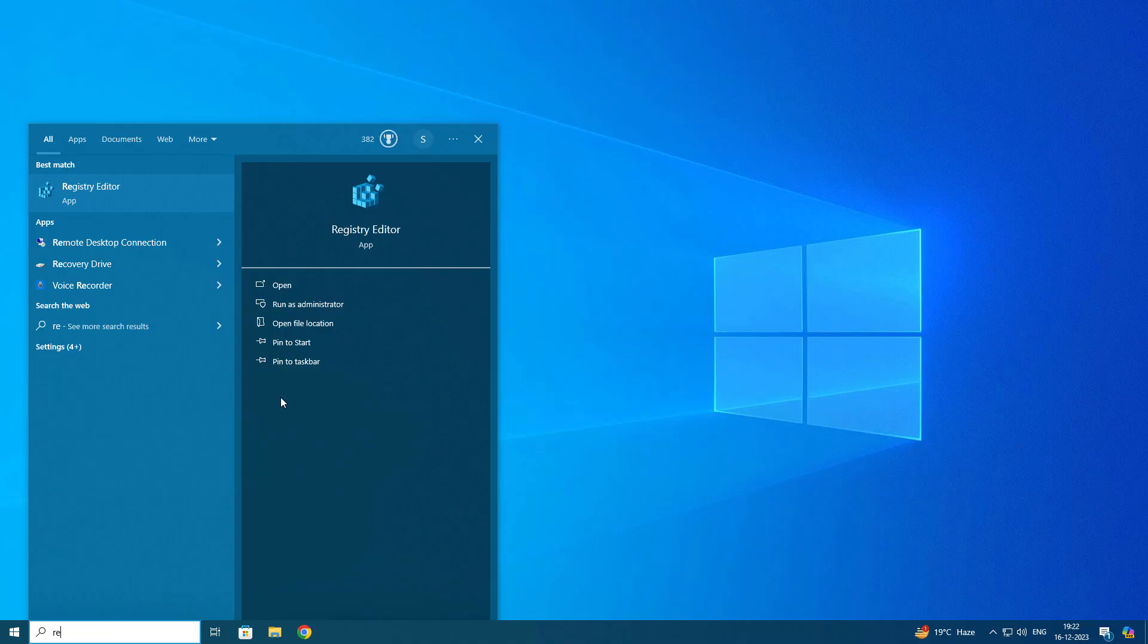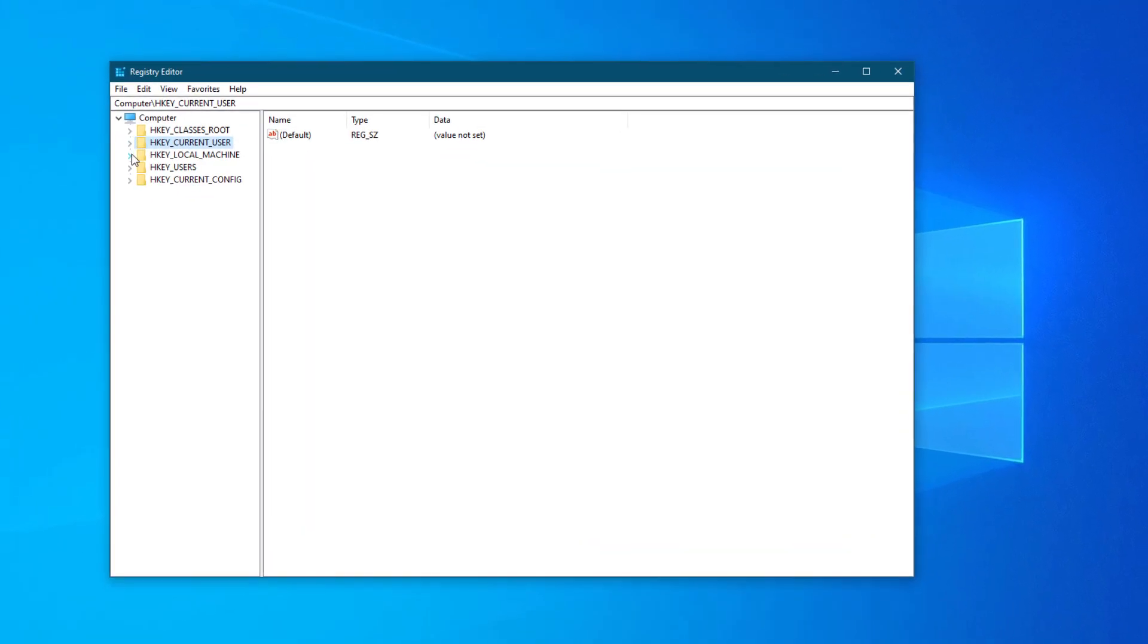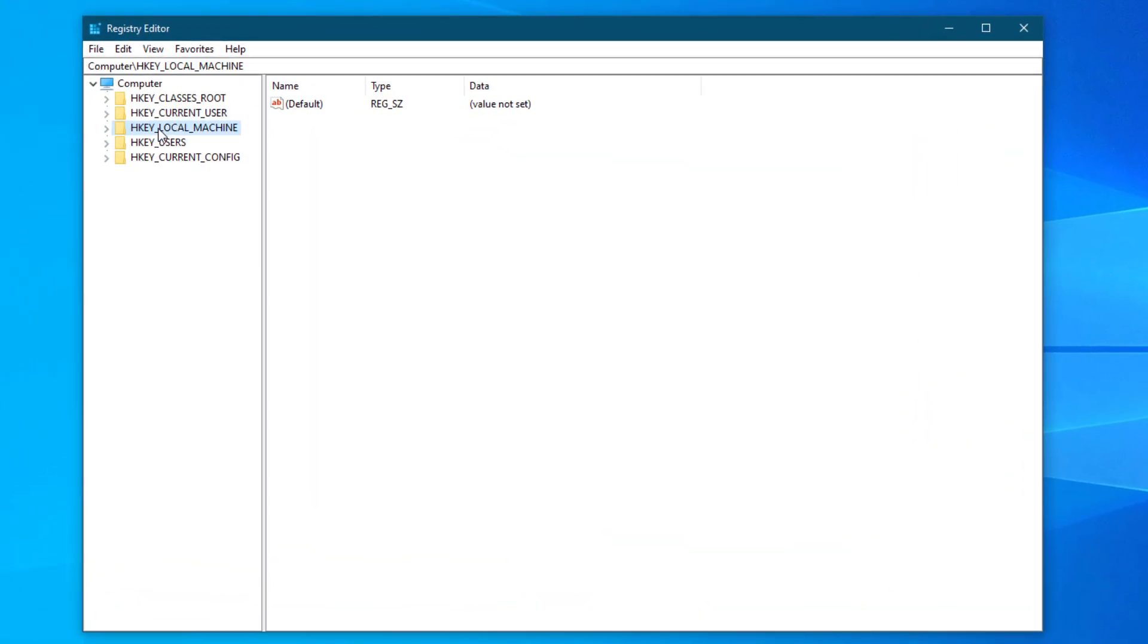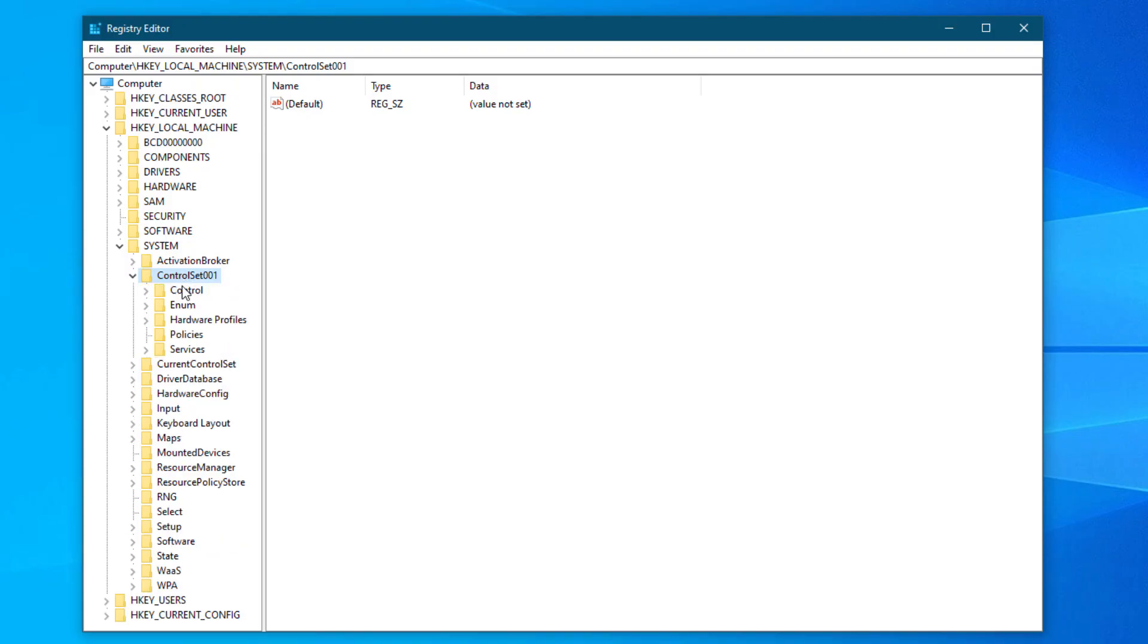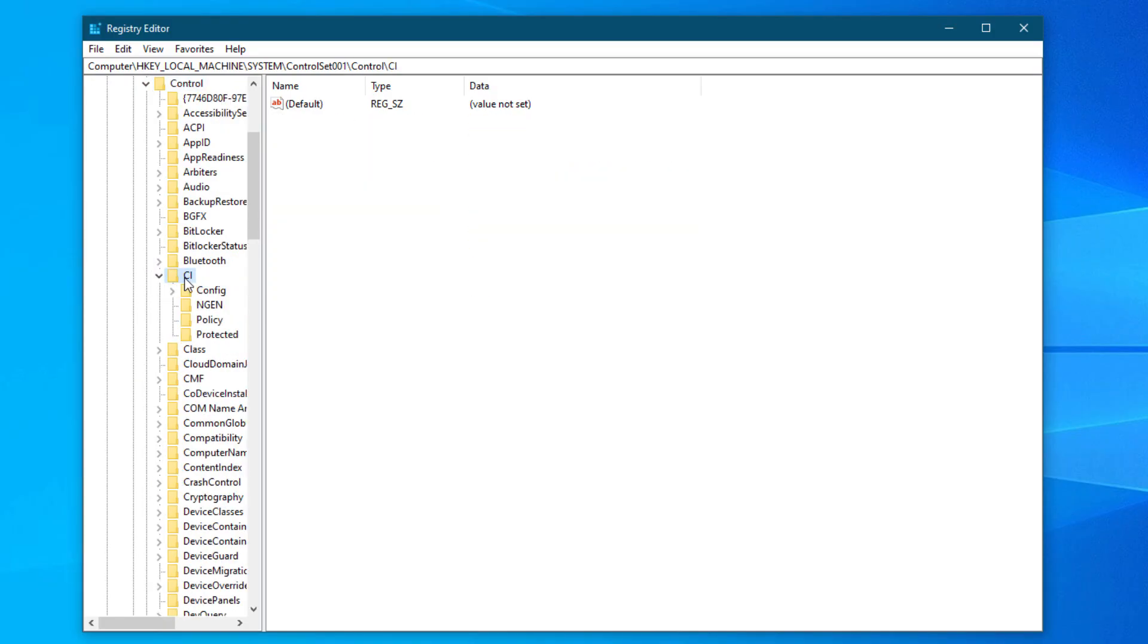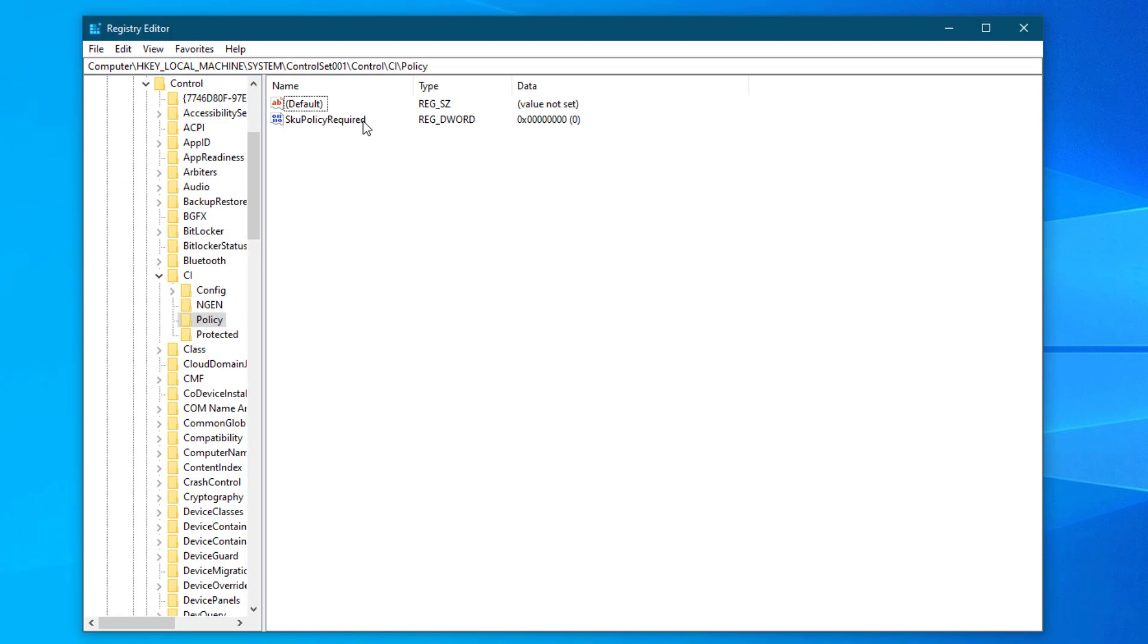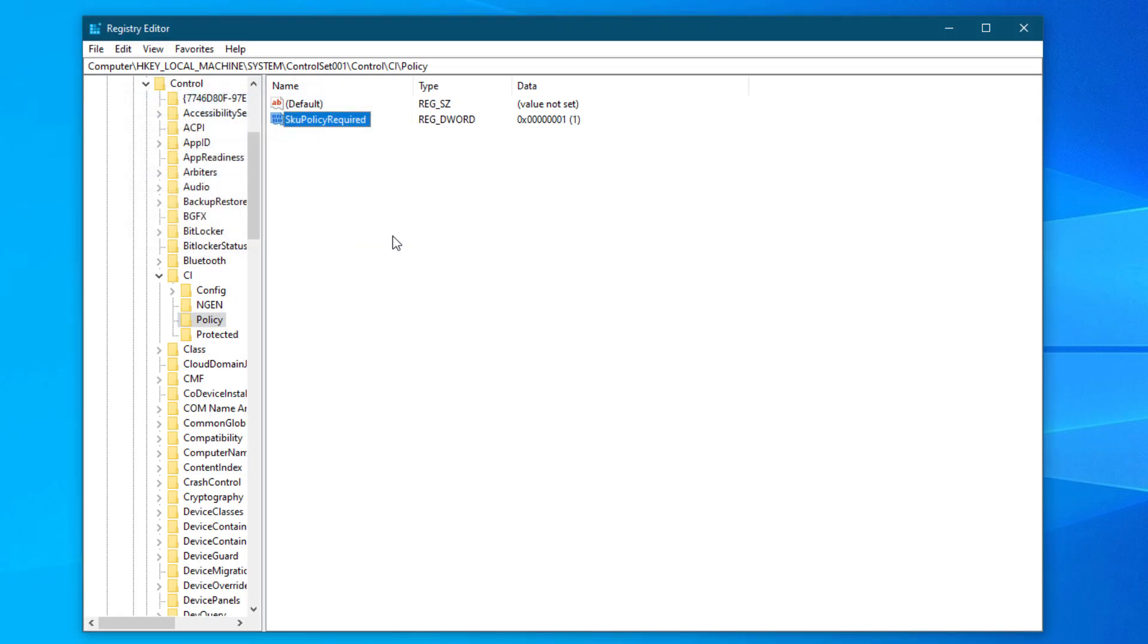Just go and open Registry, run as administrator, go into HKEY_LOCAL_MACHINE. After that, go into System, then Current Control Set 001, Control. Just copy-paste the command I put in description and you will directly navigate to this. Go into Policy. Here you need to modify this key and set it to 1.